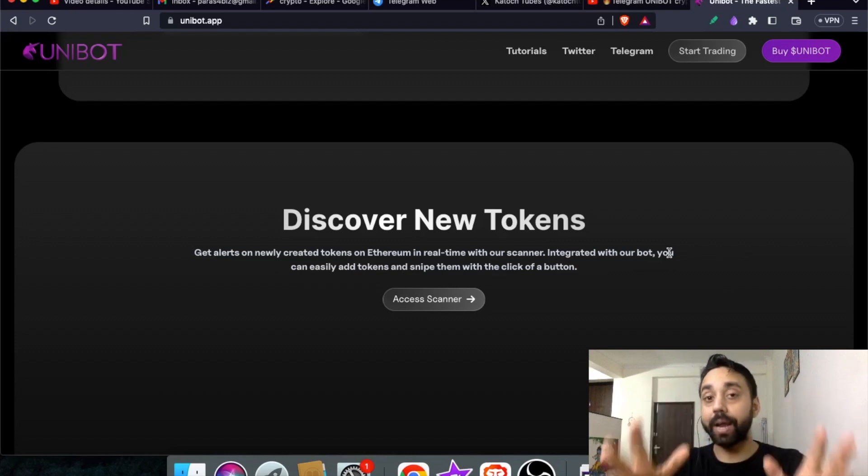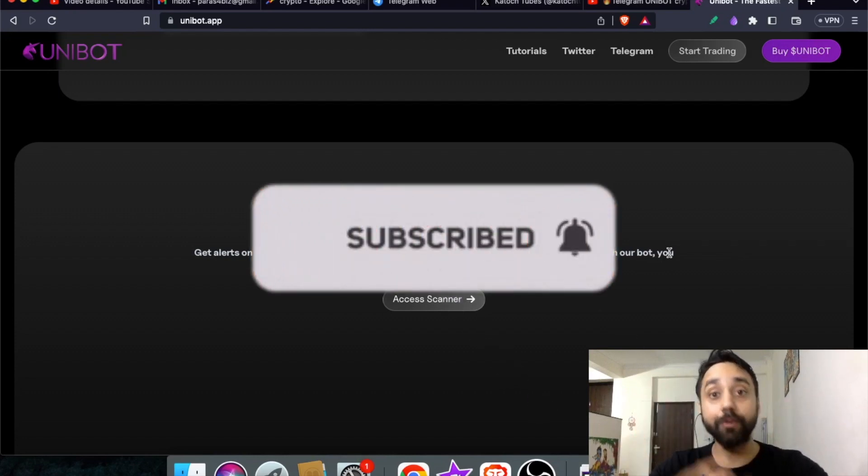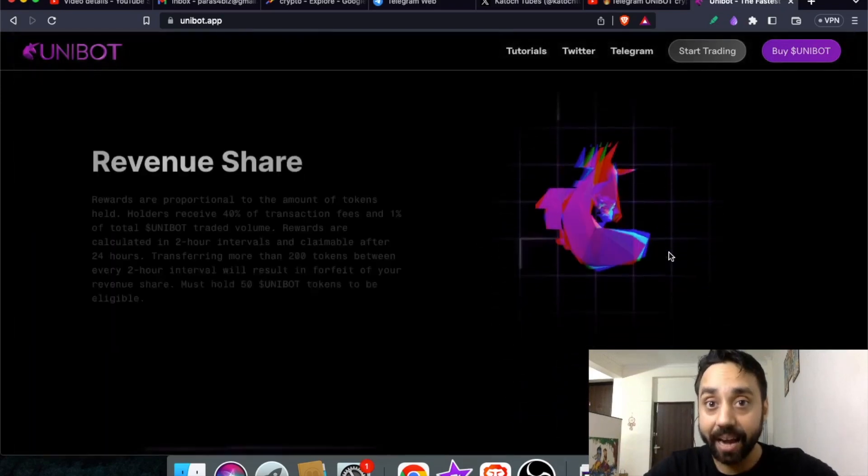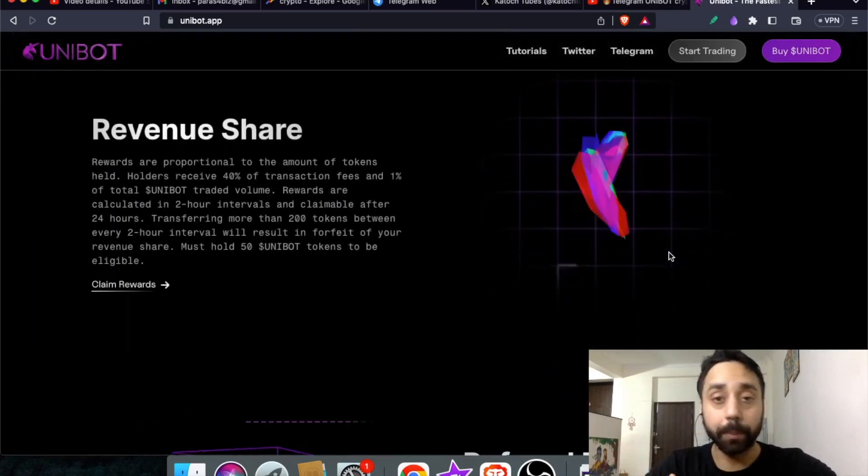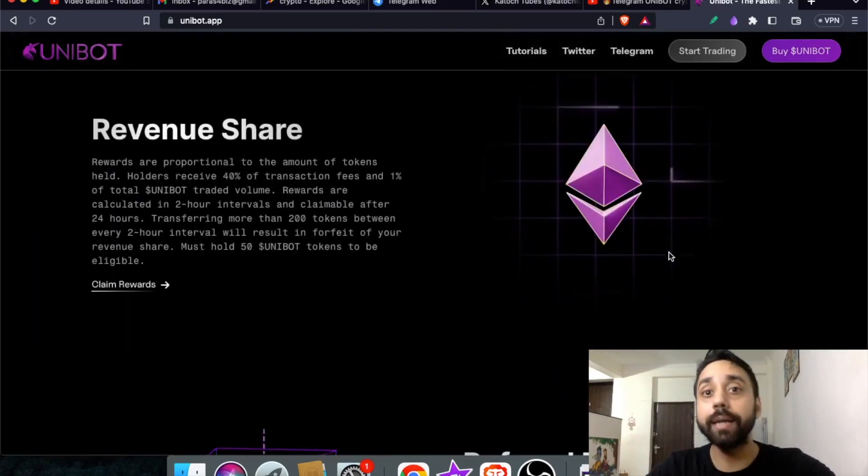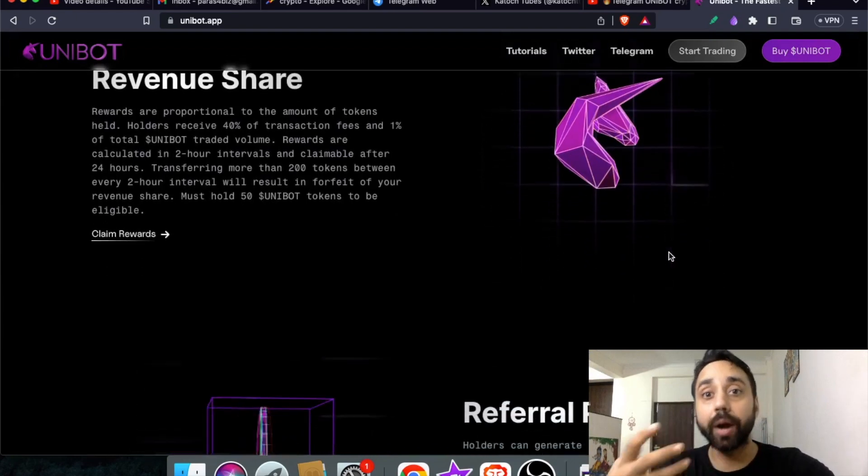Before I get into the details, remember to press the subscribe button and also press the bell icon if you haven't done already.